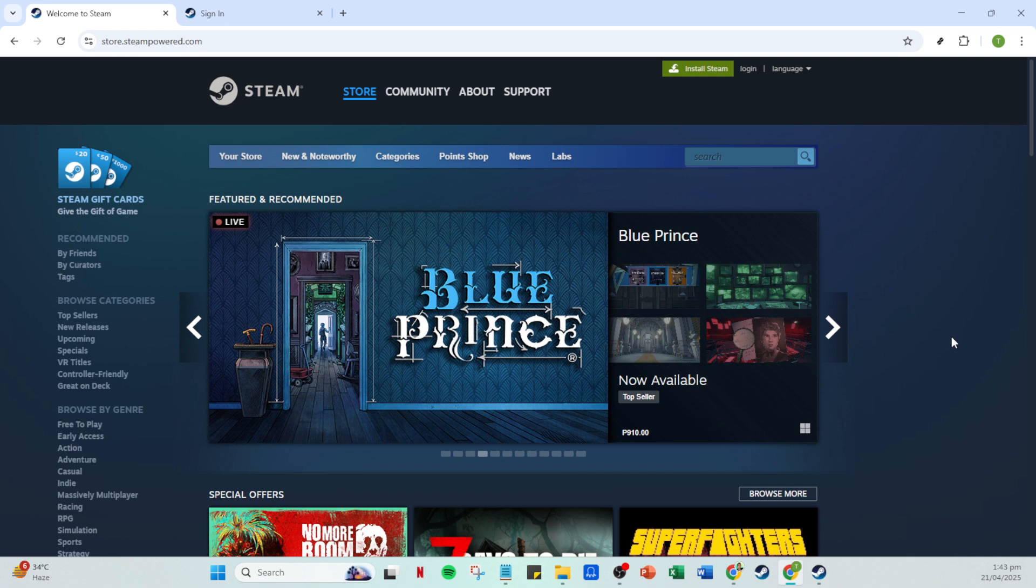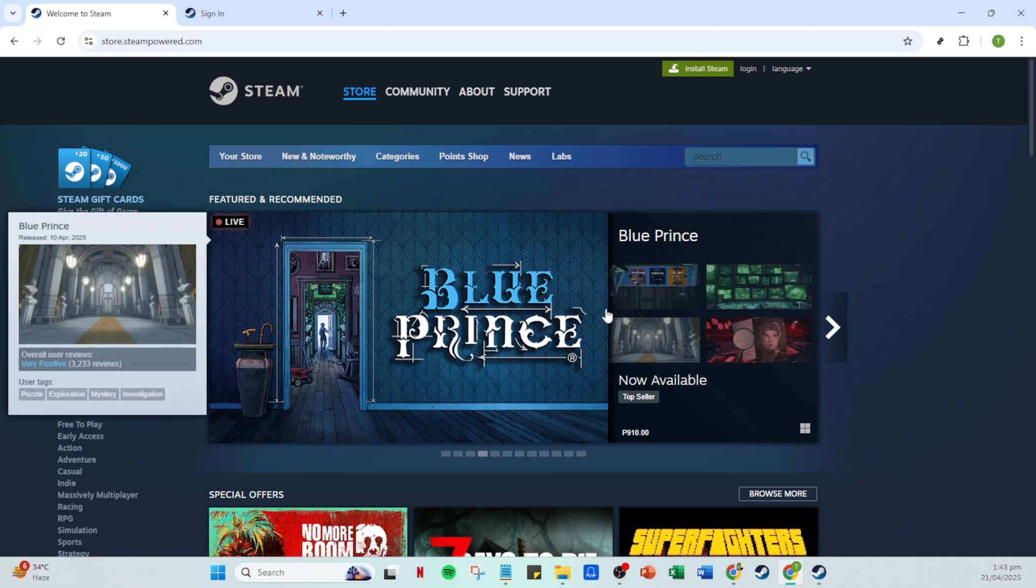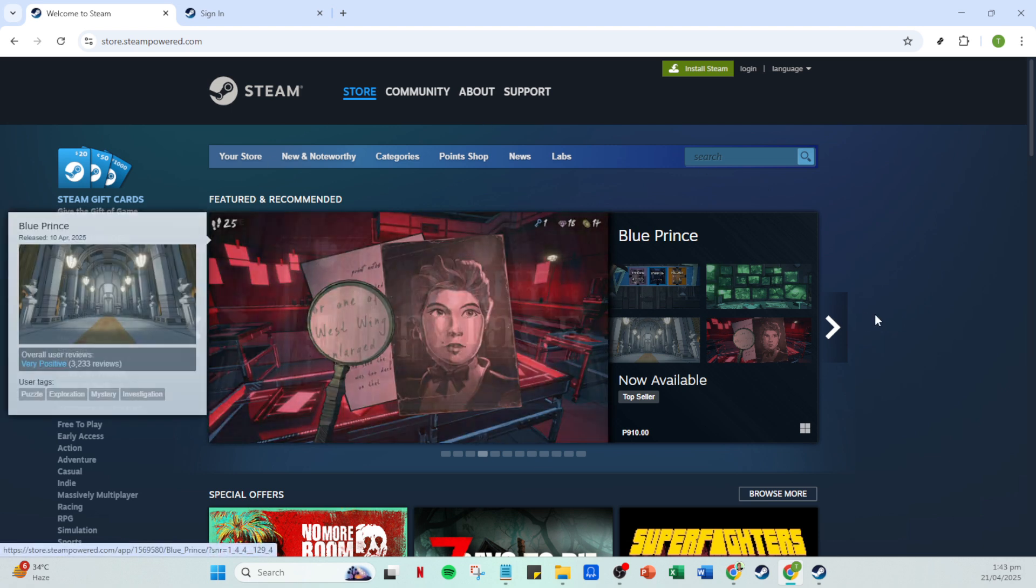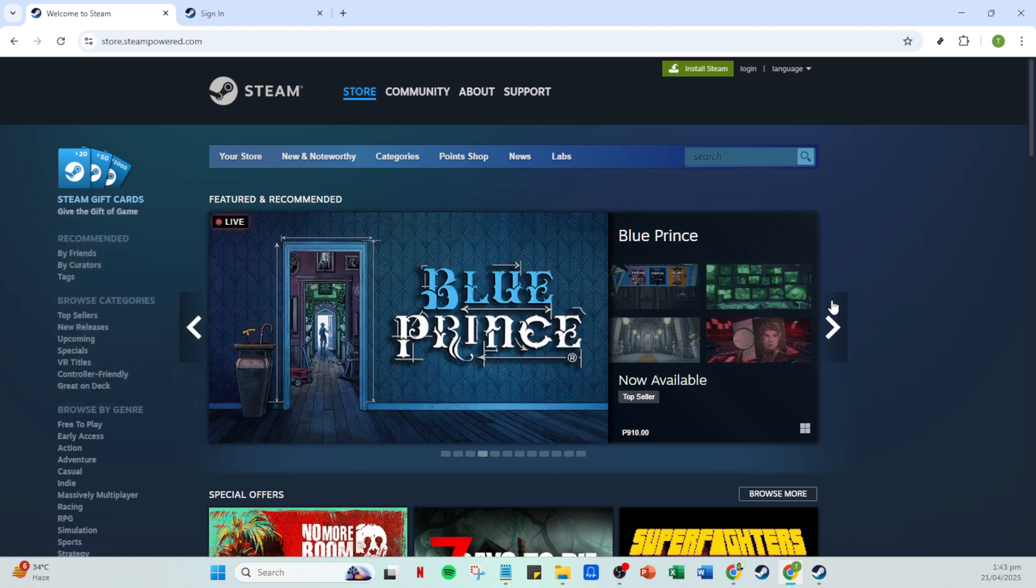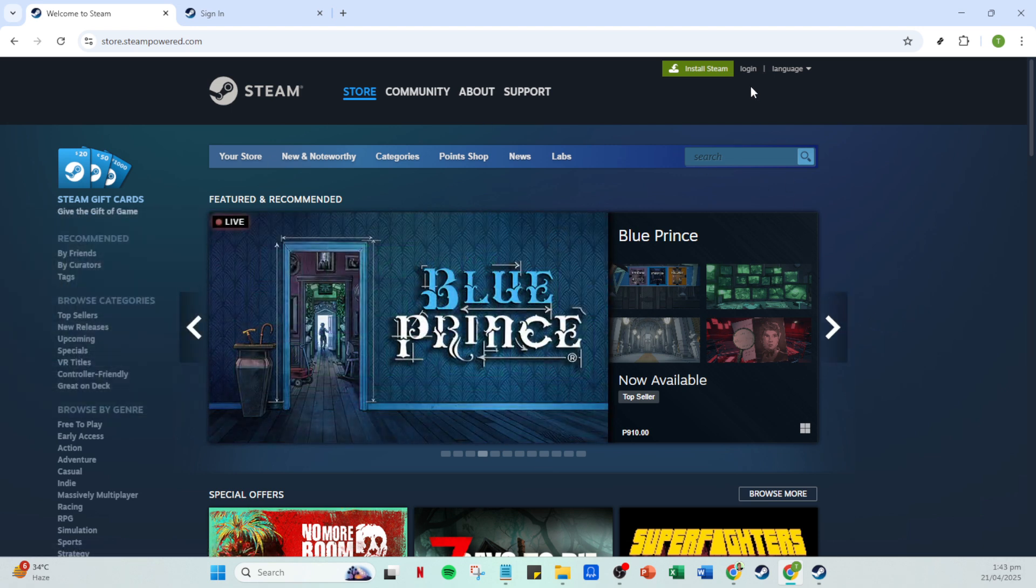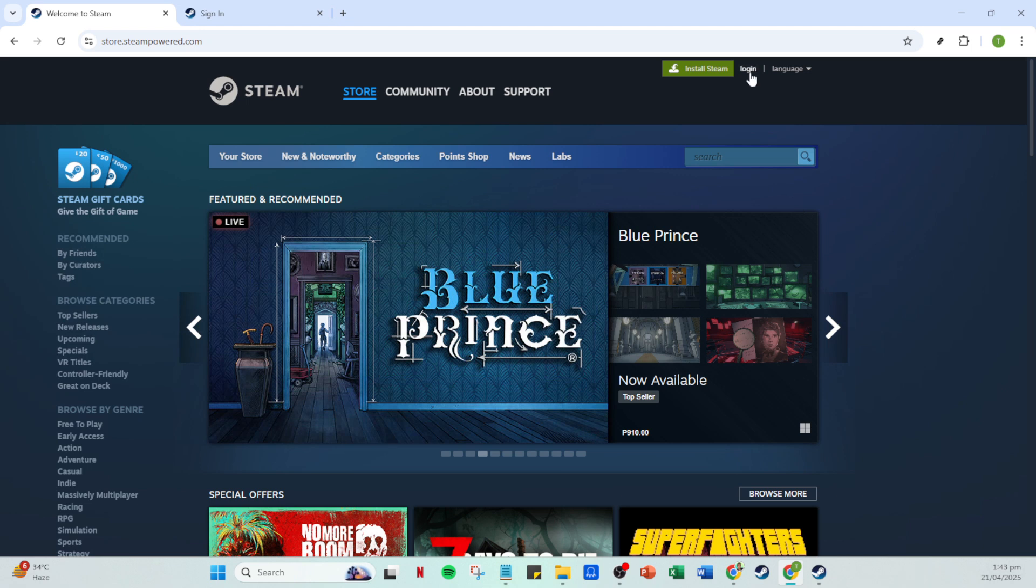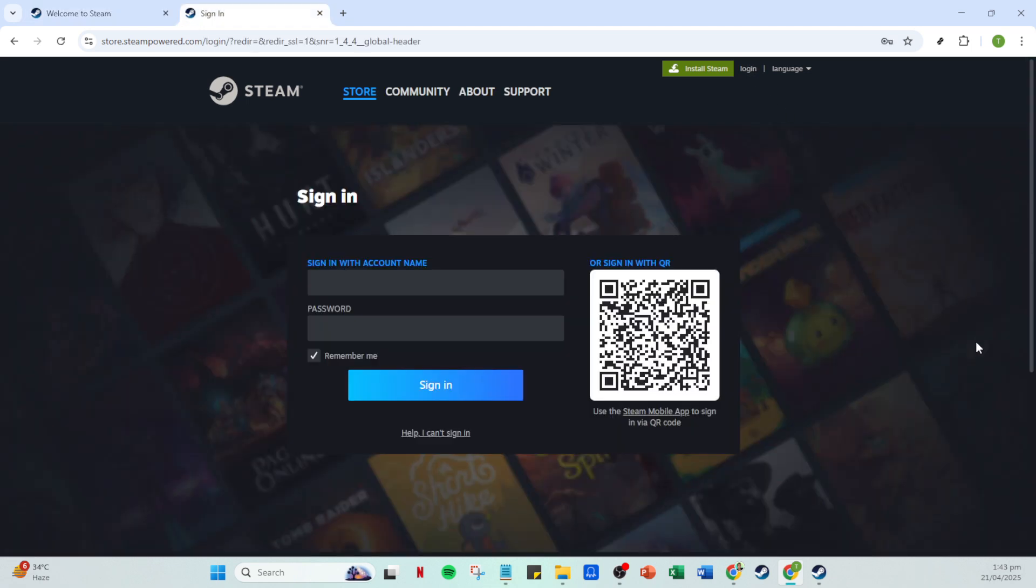First, you're going to need to open your Steam application. Make sure you have it installed on your computer and double click the icon to launch it. Next, you'll see a login option. Go ahead and click on that. If it's your first time or if you've been logged out, this step is crucial.